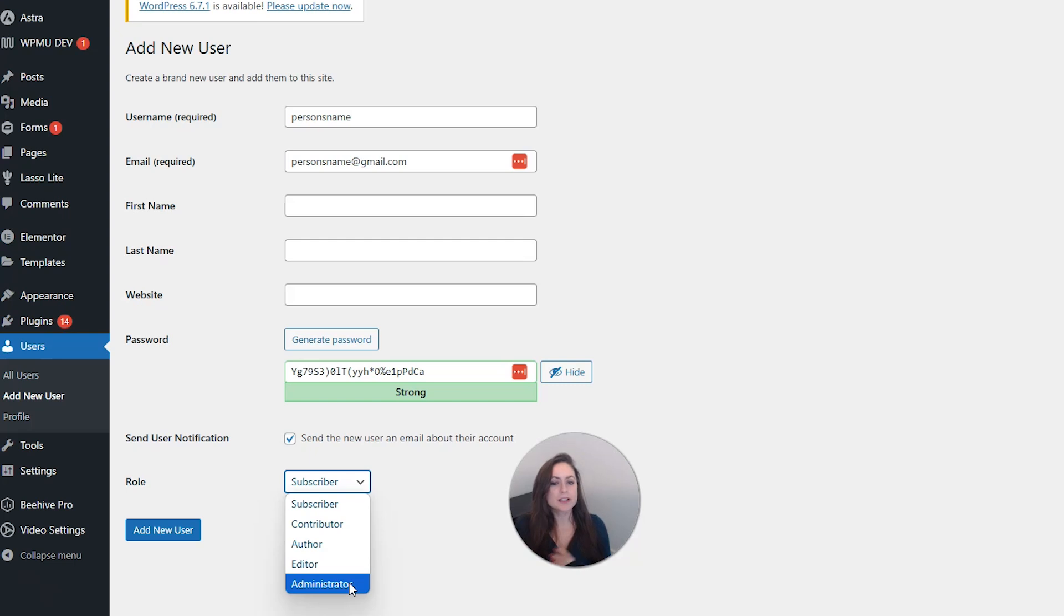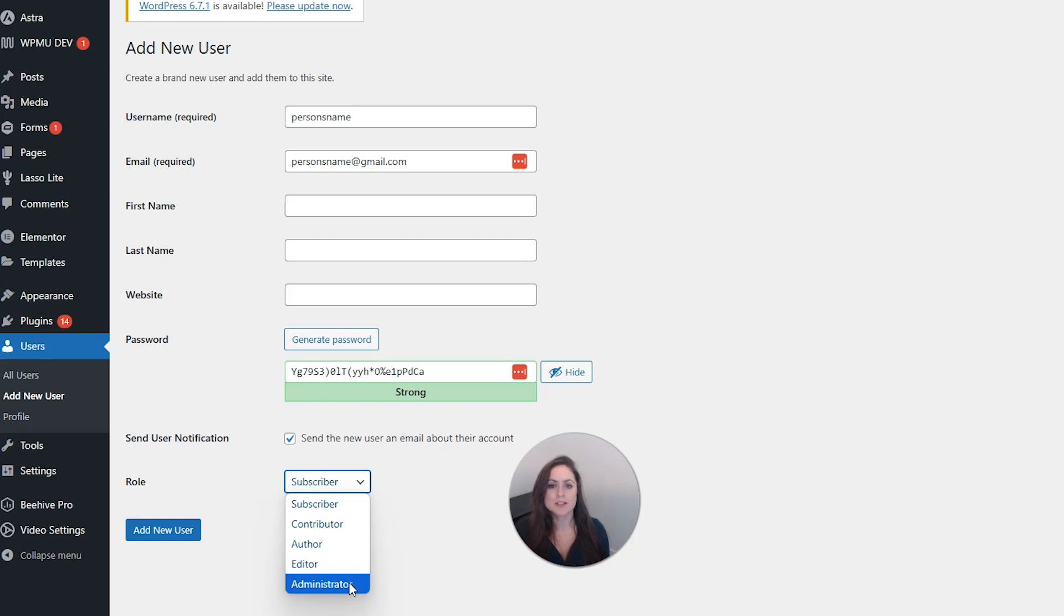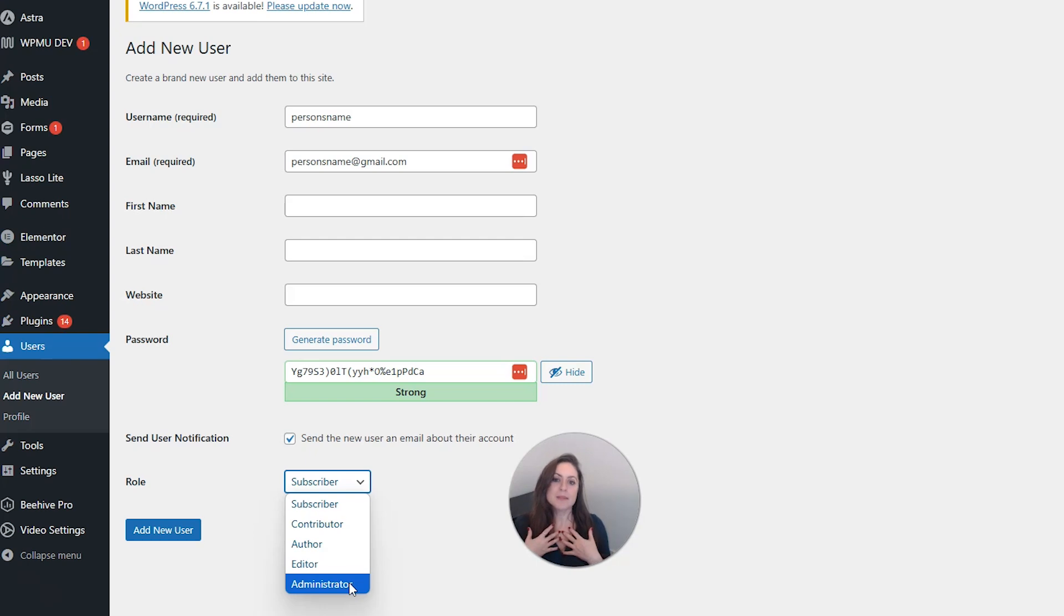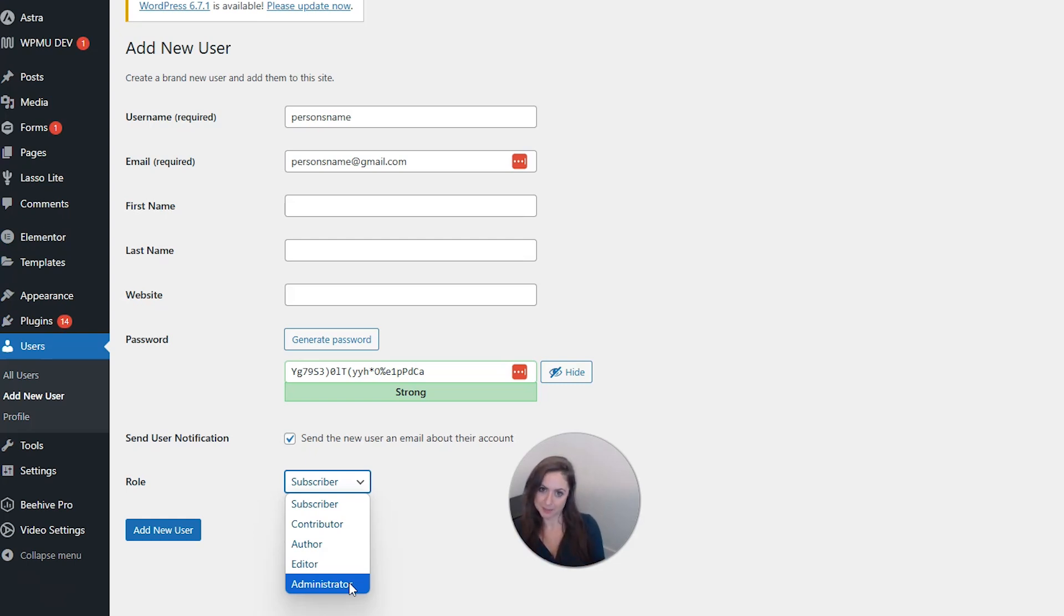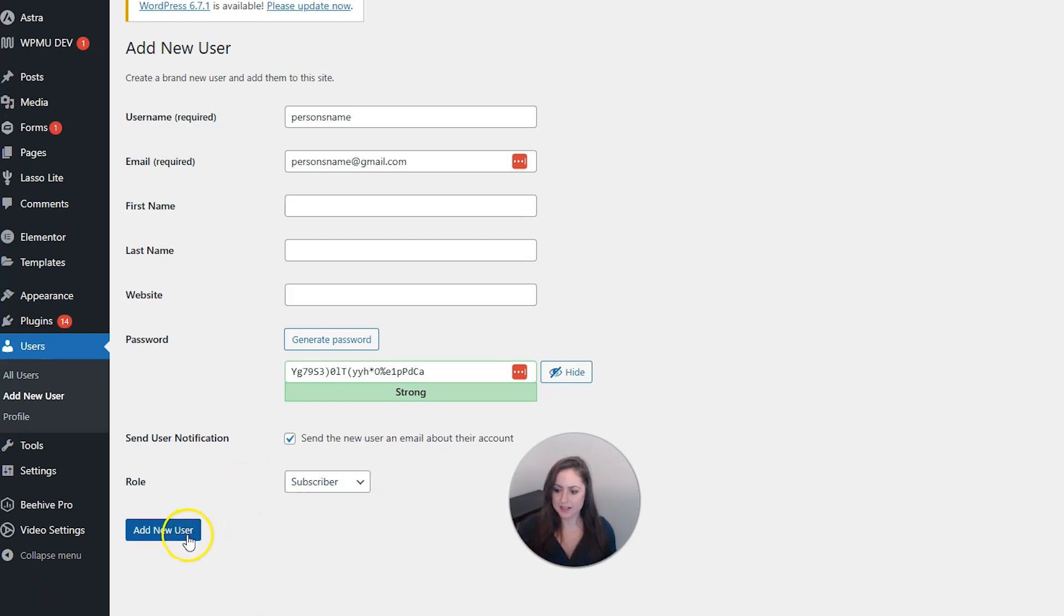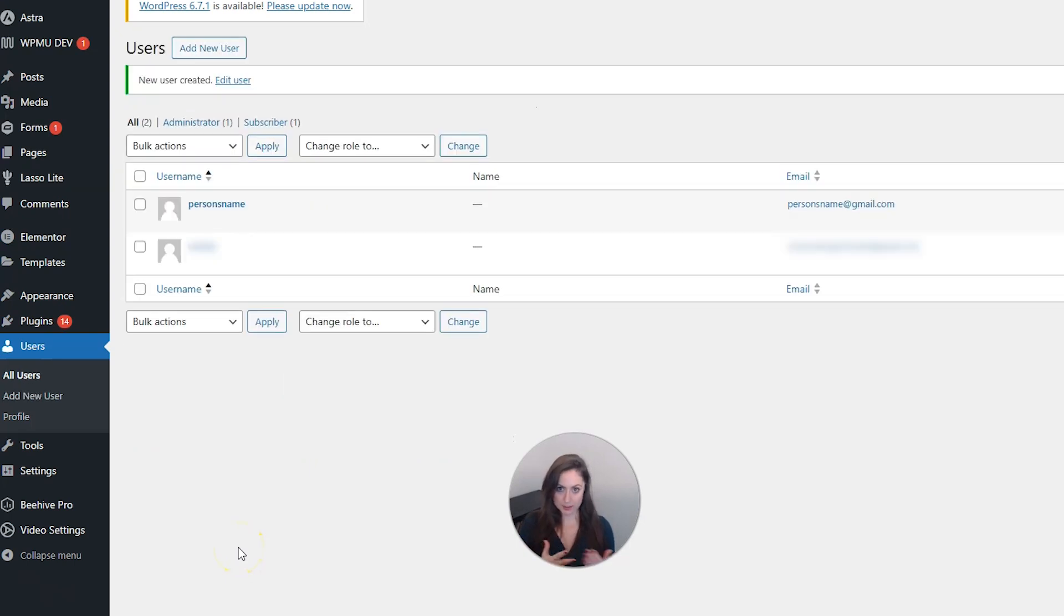You're going to want to be very, very careful who you give administrator access to. Often the only people that should have this level are you and a web designer that you know you can trust. I like to be extra safe and create a backup of my website before I give anyone access just so I know for sure I can roll it back if somebody messes something up.